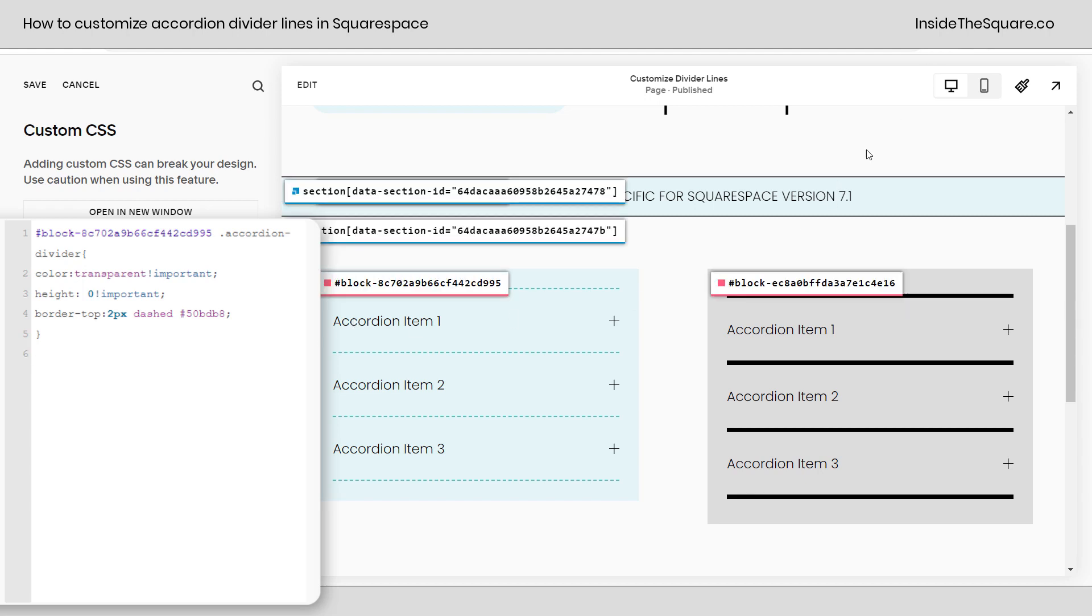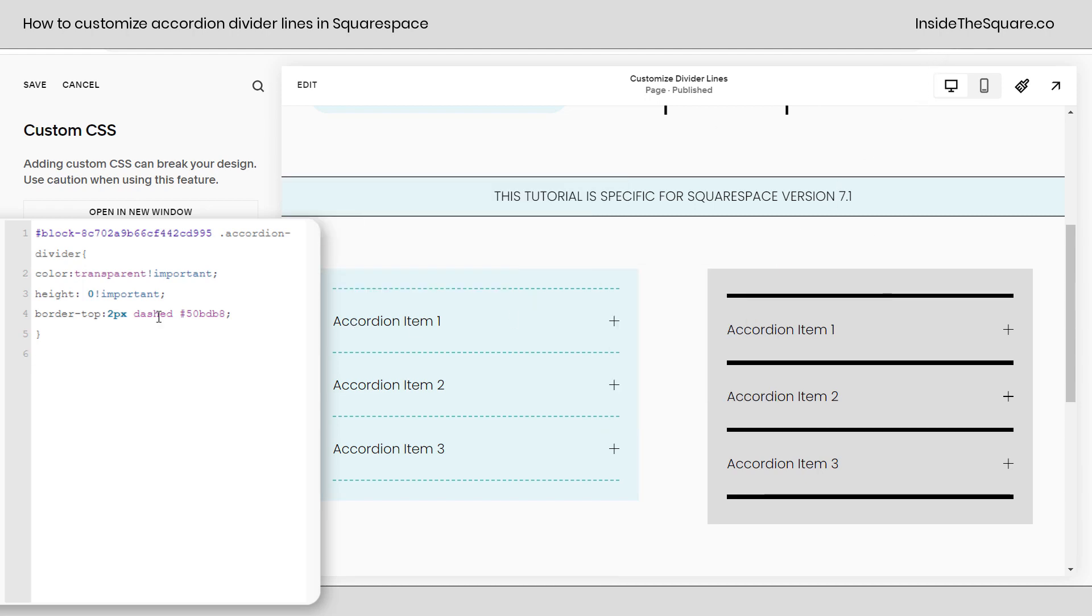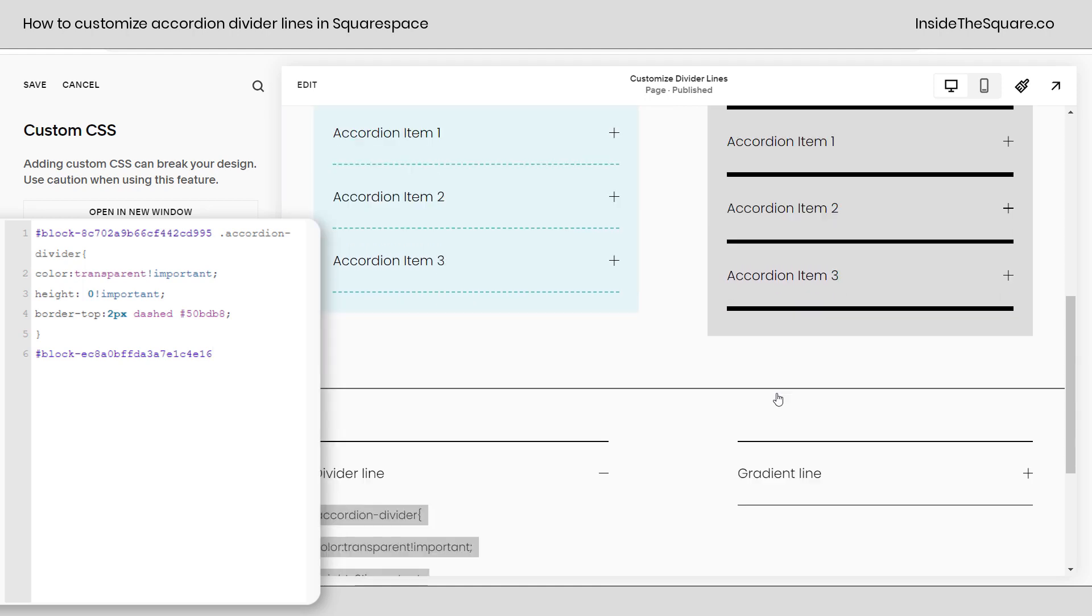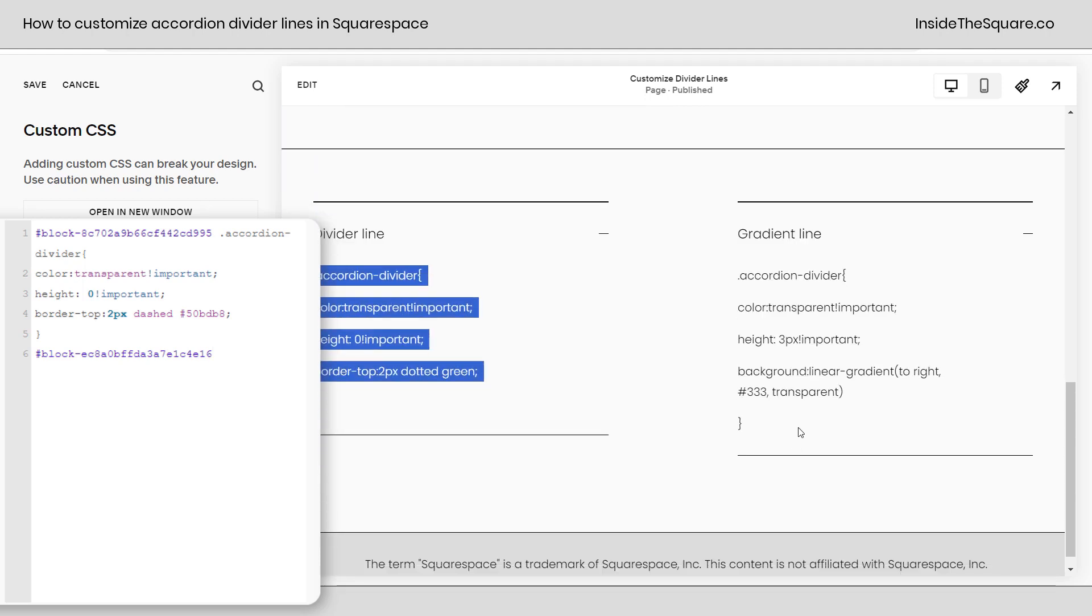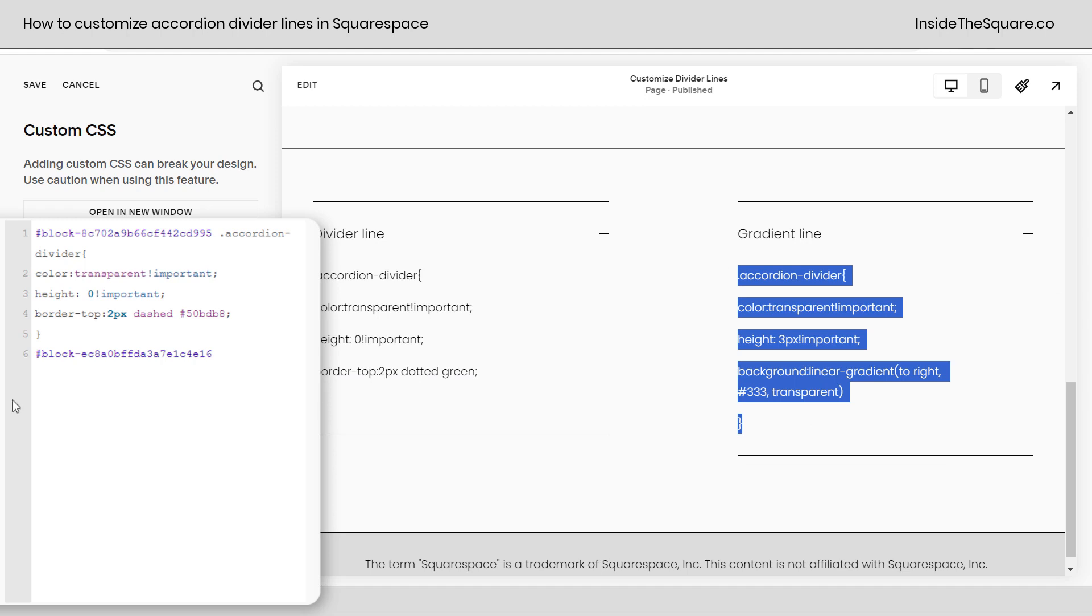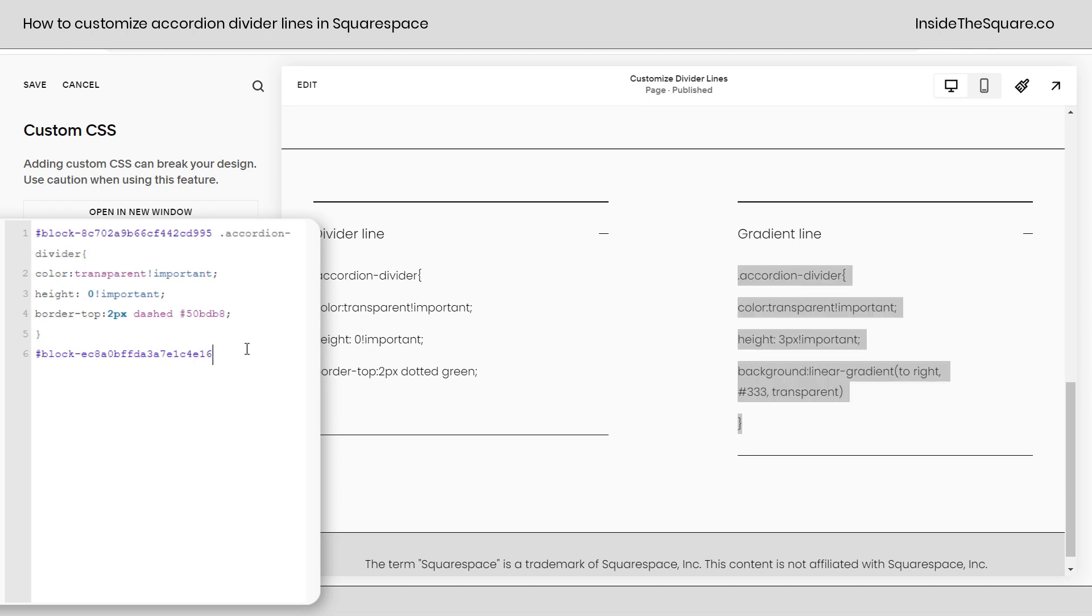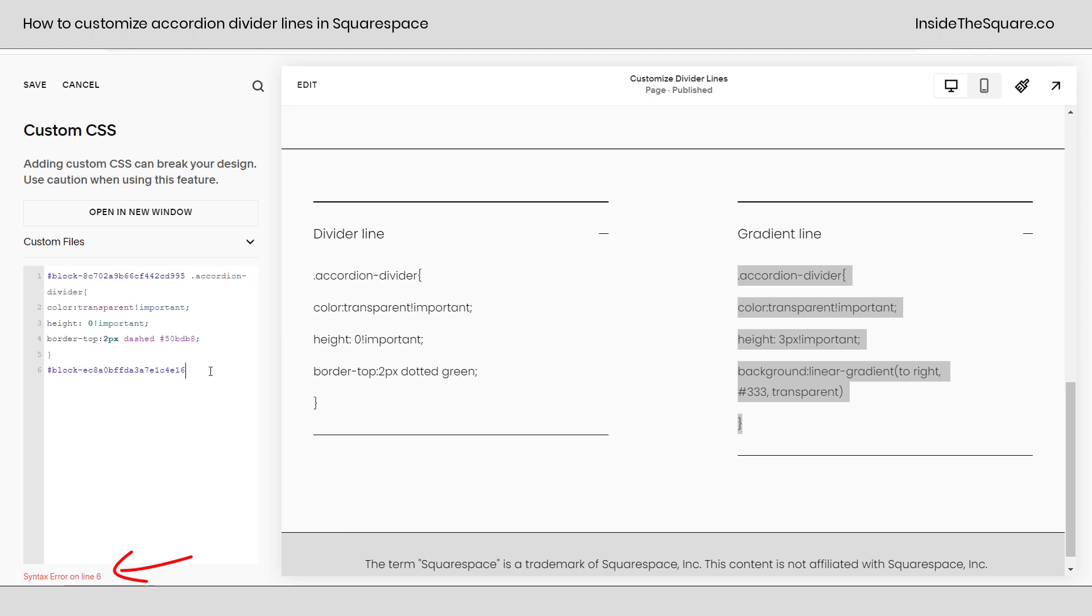I'm gonna turn my extension back on and grab that block ID. I'll paste it right here and then we're gonna grab the pre-made gradient code I have and customize it. I'm gonna paste this right here in my CSS. I want you to notice really quickly because I haven't finished typing my code yet it's telling me I have a syntax error.